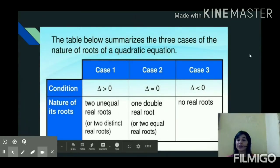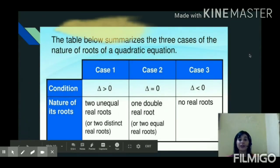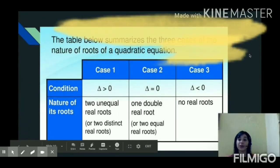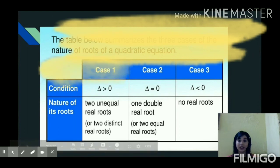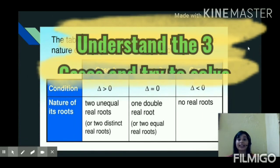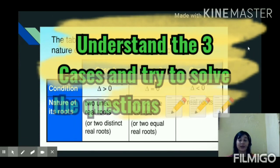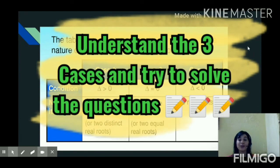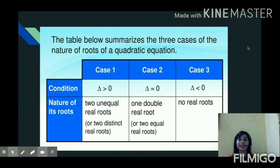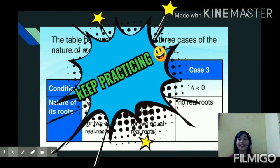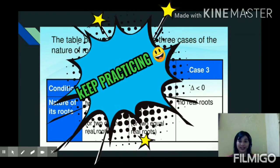So this was all about the nature of roots of the quadratic equation. In the next video, we shall see a few more things related to quadratic equations. Till then, thank you so much.